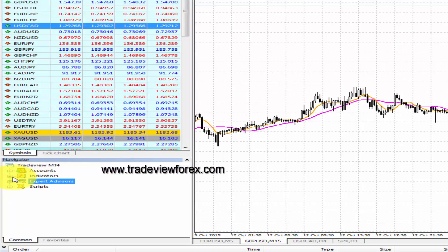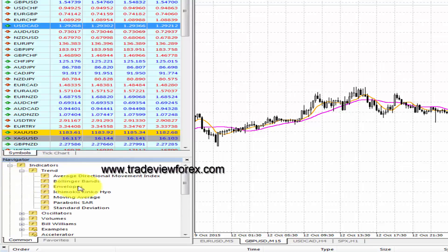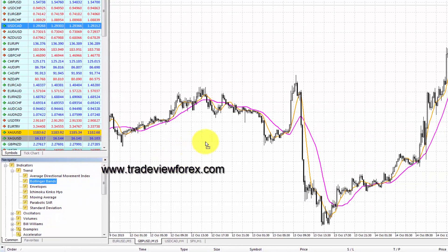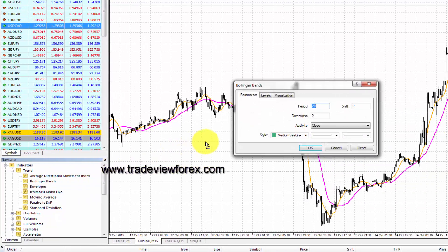Below this you'll see Indicators. Find the indicator of your choice, click and drag it to the chart. You can also edit the color of your indicator before applying it.